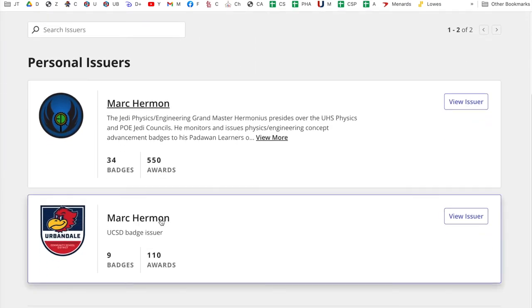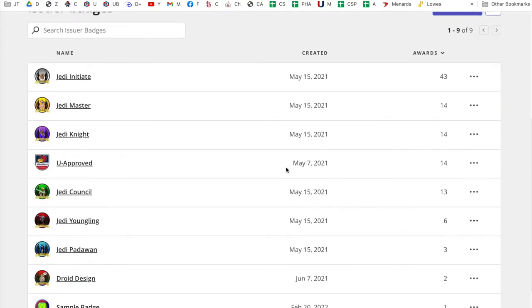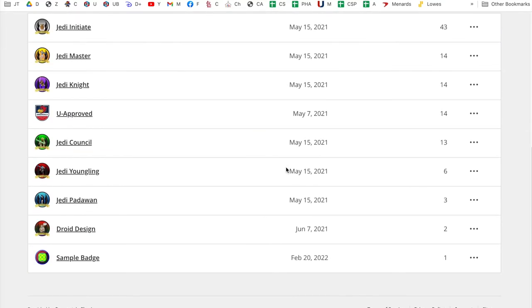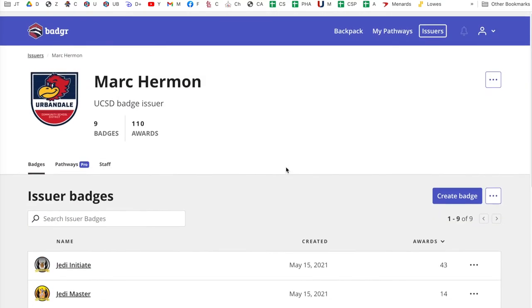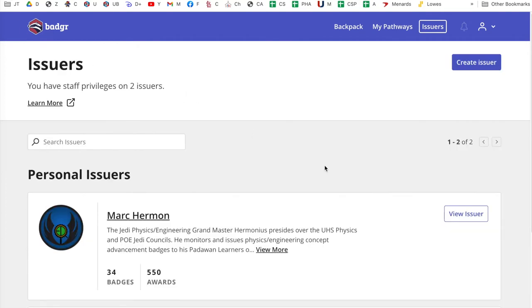If I click on this other one here, these are some badges I've made for things I'm doing for Urbandale. So the first thing you actually have to do is create an issuer. This is a bizarre thing, but you'll just do this one time and you can just use the same issuer all the time for any badges you ever make.